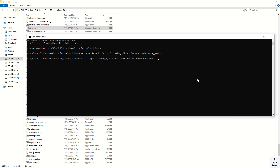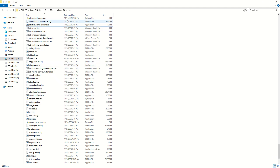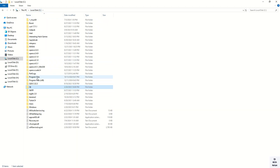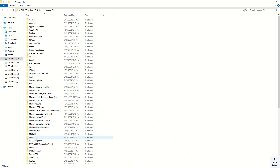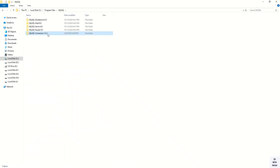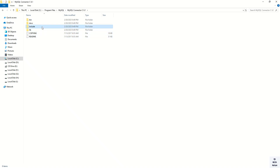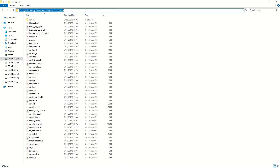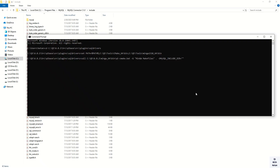Now here we have to provide the MySQL include directory. Don't make any spelling mistakes. This is the MySQL include directory. You can see I installed the MySQL Connector C, so this is the include directory. Just simply copy this path and paste here.